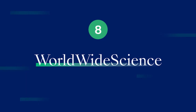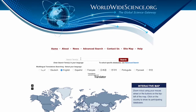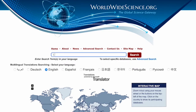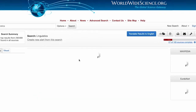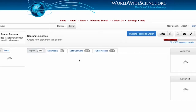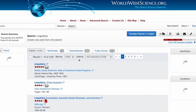Resource 8: Worldwide Science is a global academic search engine providing access to national and international scientific databases from across the globe. One interesting feature is that it offers automatic translation, so users can have search results translated into their preferred language.